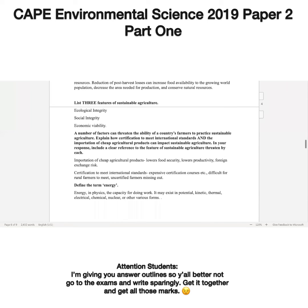Moving on: list three features of sustainable agriculture. Since they say list, I'm not going to go into details, but three features are ecological integrity, social integrity, and economic viability.